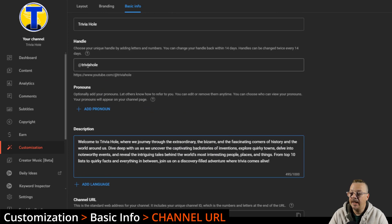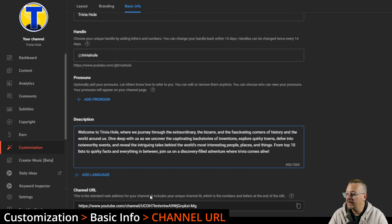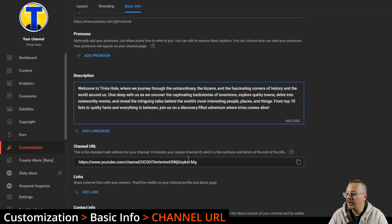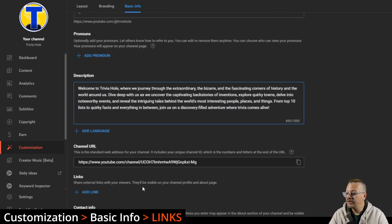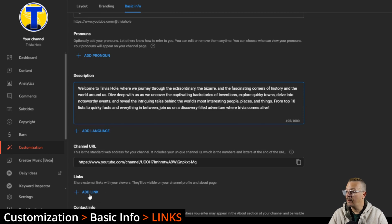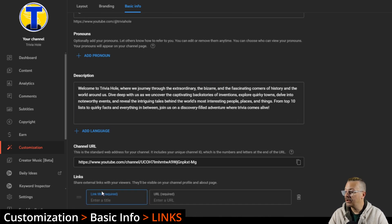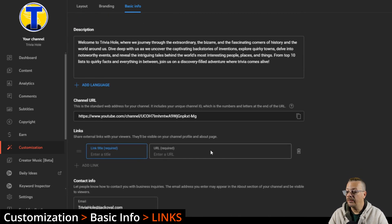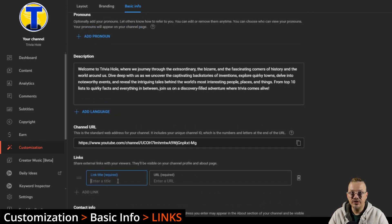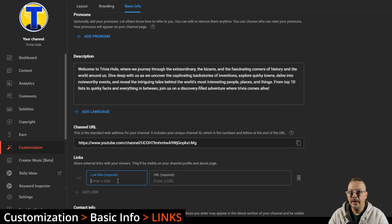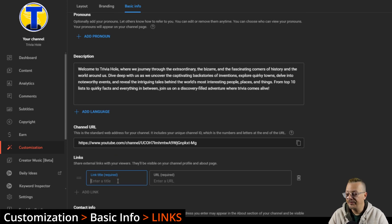Links - if you want to add links, these will appear on your channel profile and about page. You can add whatever links you want to add into here. Maybe this is to your website, maybe this is to other social accounts or something like that. Just give it a title here and then enter the URL.